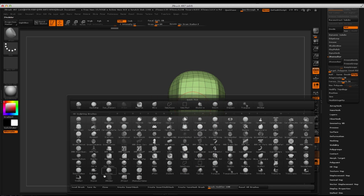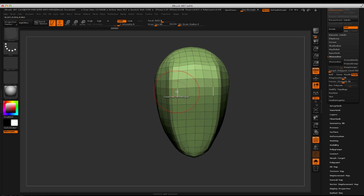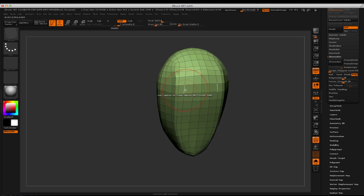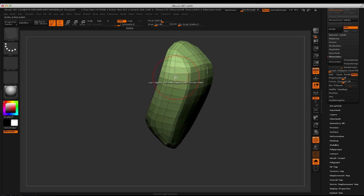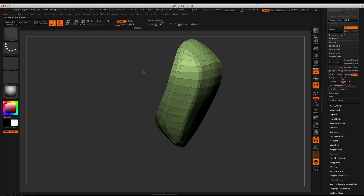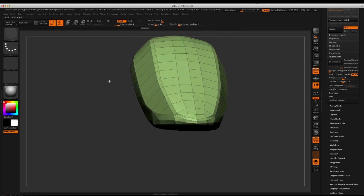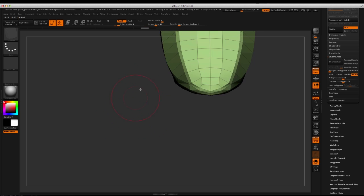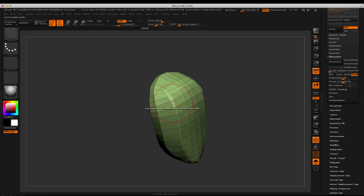Once I'm satisfied with it, I can jump back into the Zmodeler brush and just start cleaning it up, making it ready for other uses. I'll drop some creases in here.